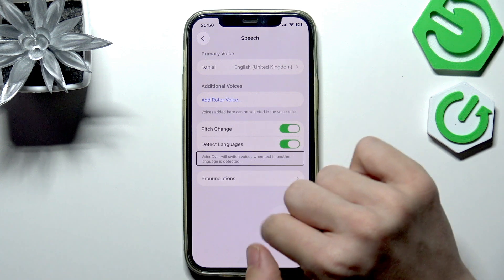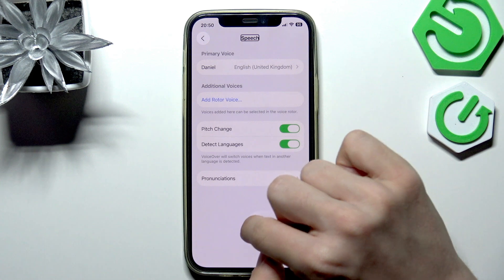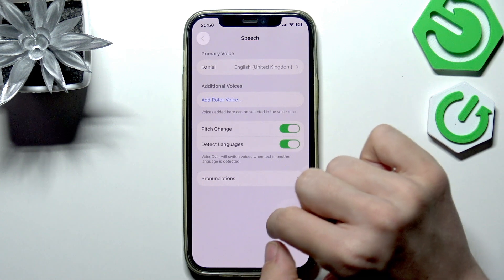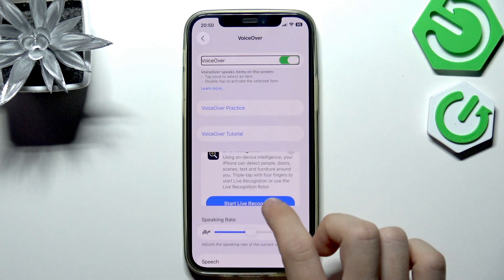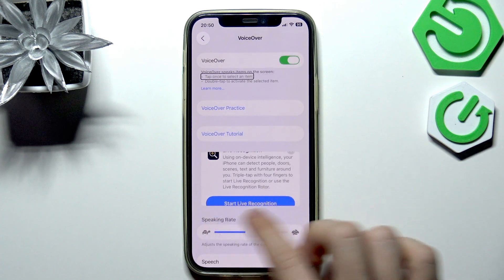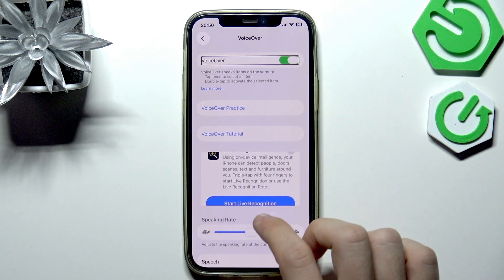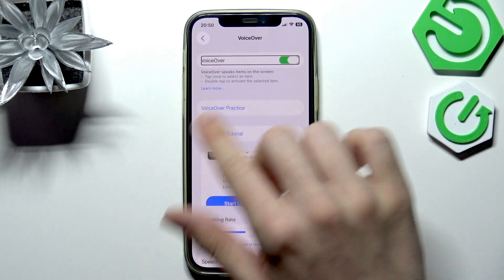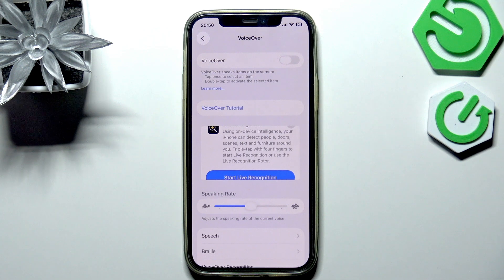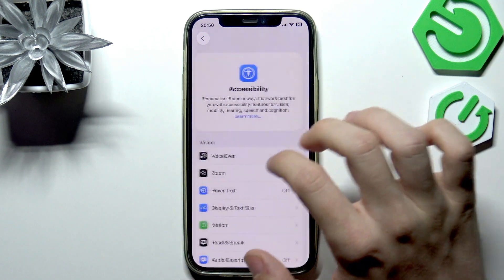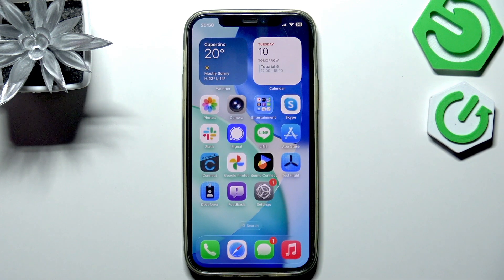I hope it works for you. Double-tapping will select and click on the item — that's also what VoiceOver does. To disable it, just scroll left or right to go to VoiceOver, then double-tap, and you can see it's off. I hope the video is helpful — don't forget to like and subscribe, and see you in the next one.